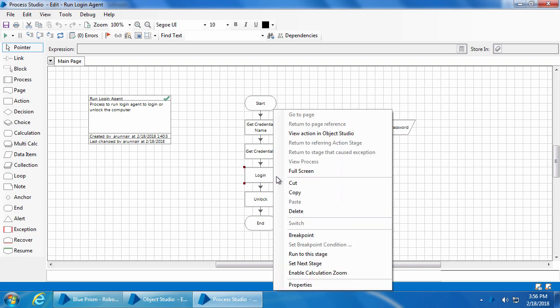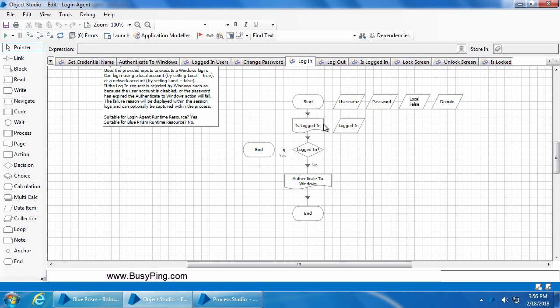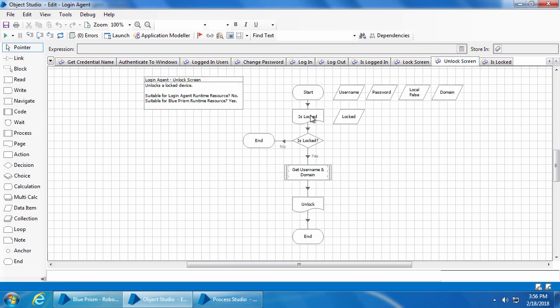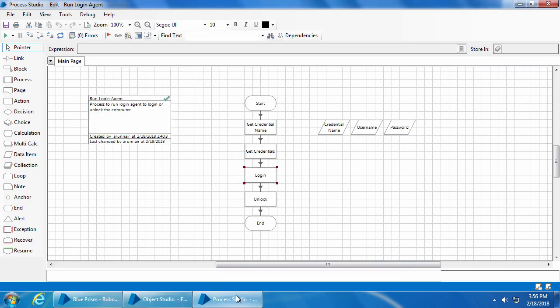When it runs the login action, it will first check if the user is already logged in and only if they are not logged in will it proceed to login. Similarly for the unlock action, it will first check if the computer is locked and only if it is locked will it proceed to unlock. So once the process is run, it ensures the computer is logged in and not locked. All we need to do is run the login agent process before we run our actual process.